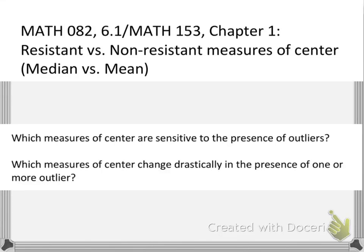Hi everyone, and welcome to this video. This is a Math OED 2 video, Chapter 6, Section 1, or if you're in statistics, this is Chapter 1.